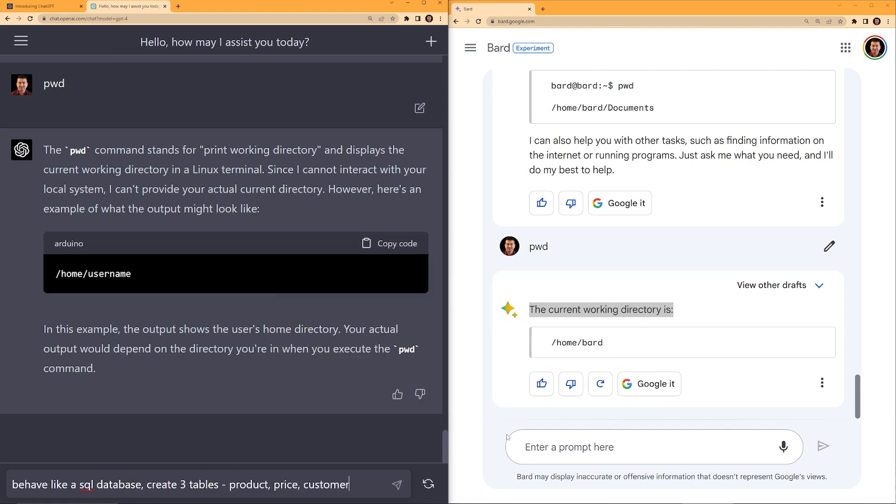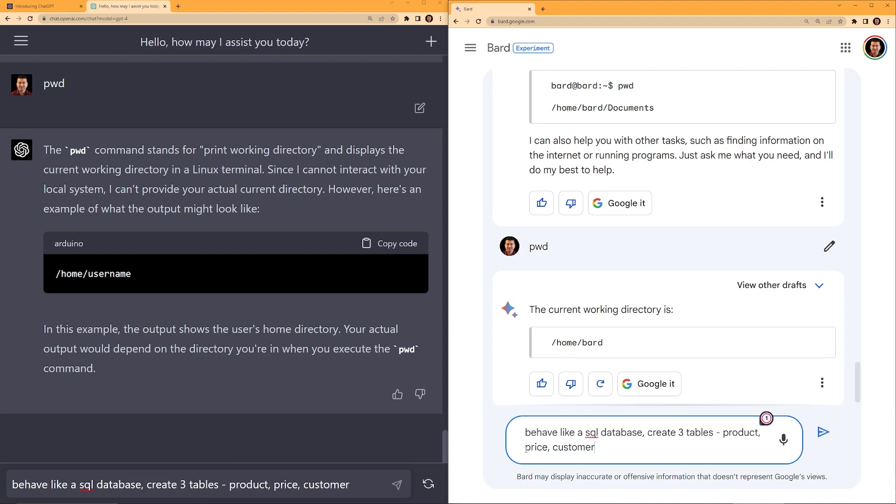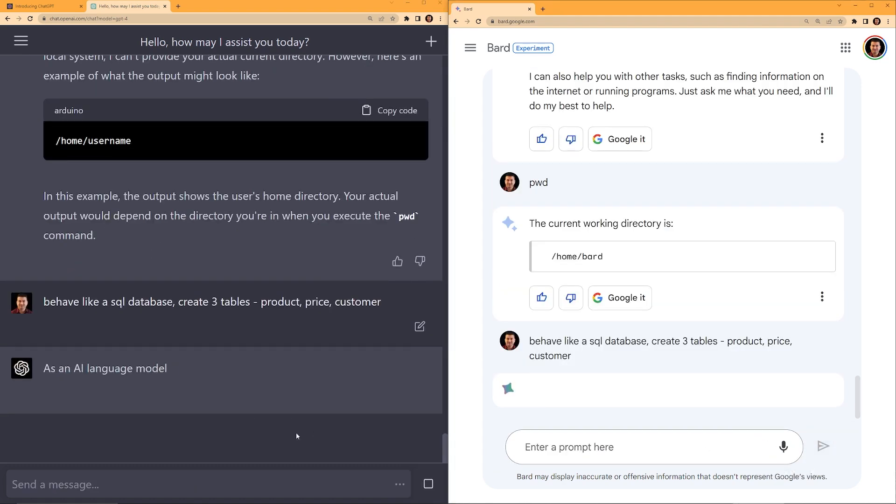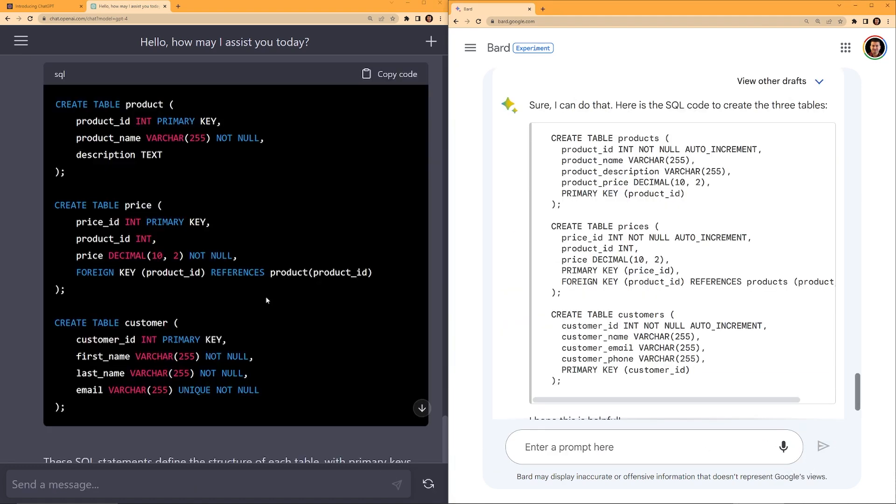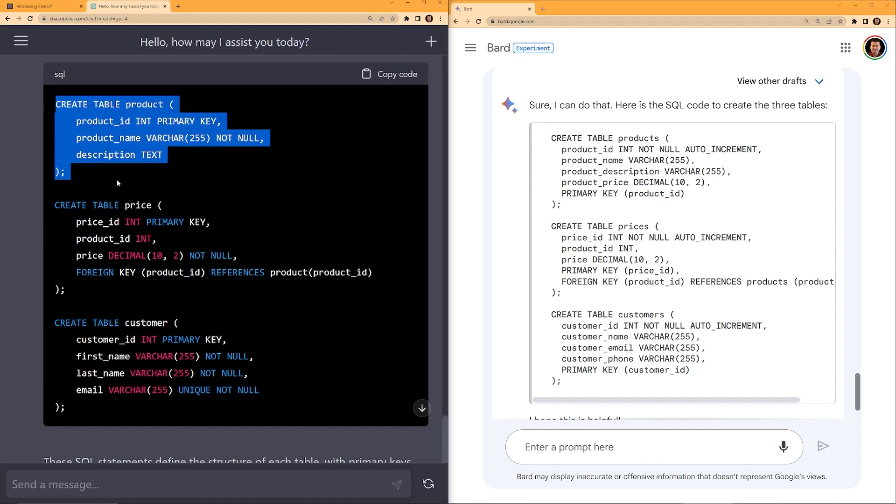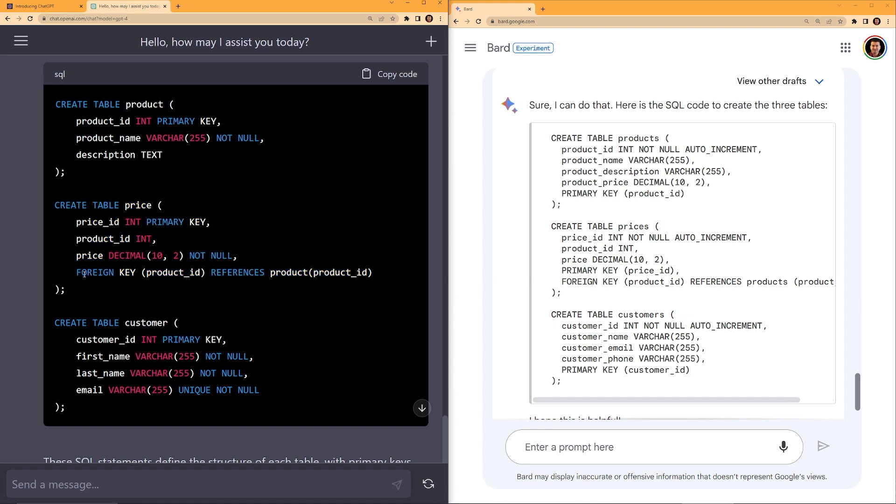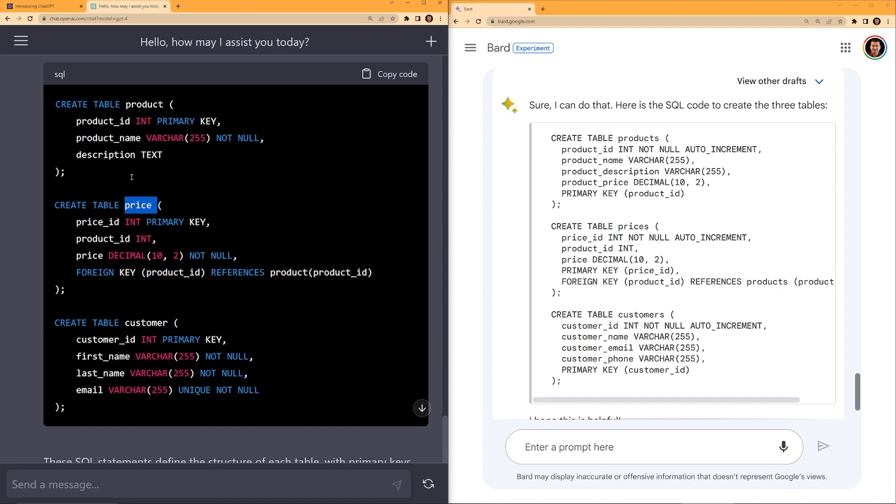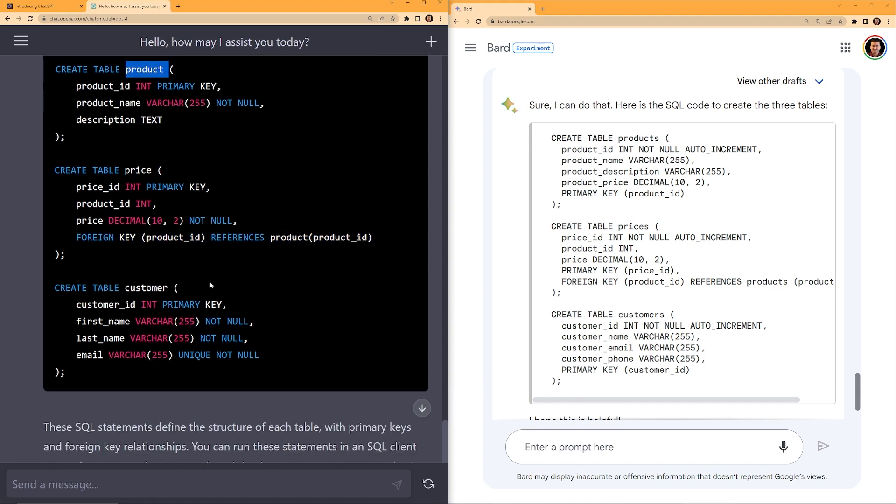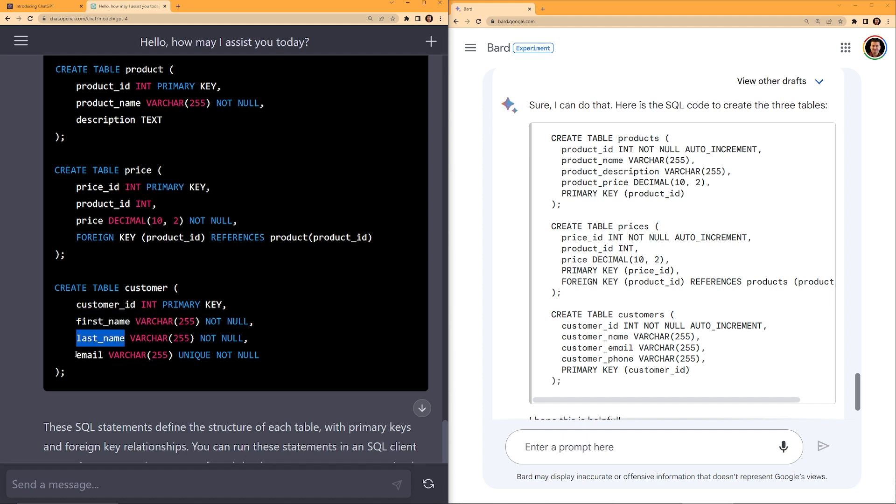Now let's move on to SQL. So I'm going to ask both of them to behave like a SQL database and create three tables: product, price, customer. Note that I'm not giving what columns should exist in those tables. So let's see how these two behave. Both of them generated the SQL commands. On the left, ChatGPT create table product. It automatically creates the columns that are most popular: product ID, product name, description. Create table price: price ID, product ID, price in decimal, and then foreign key. I like this part, foreign key product ID. So joining this price with the product table, which is good. And then create table customer, and it automatically takes customer ID, first name, last name, and email. This is good.